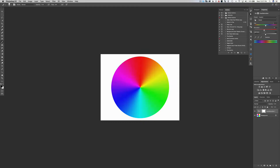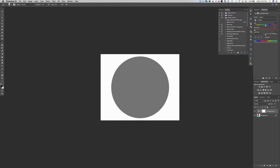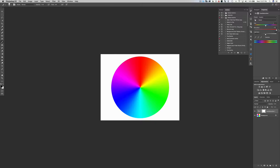Here's the saturation slider — it takes color out of the image. Turn it all the way down and you get complete gray; turn it all the way up and you get obnoxious colors, so we'll leave it at zero. Now here's the cool thing: the hue slider changes the hues of our colors. Watch what happens as I move the hue slider around.